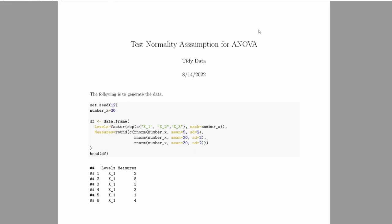In this video, I'm going to show you how we can test the normality assumption for ANOVA. We know that in order to do the ANOVA test, we need to test the normality.